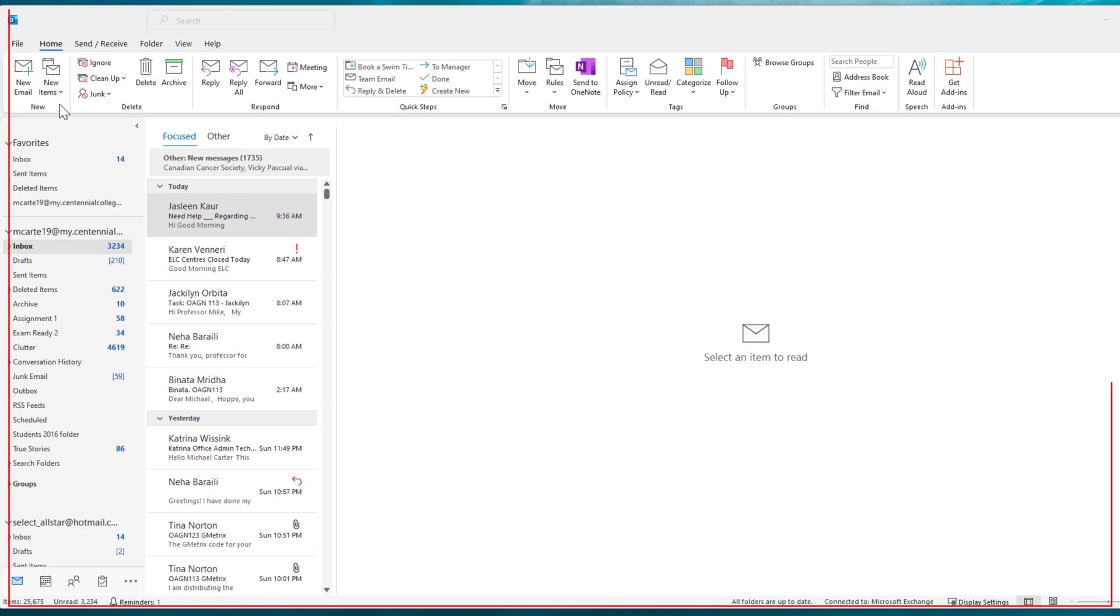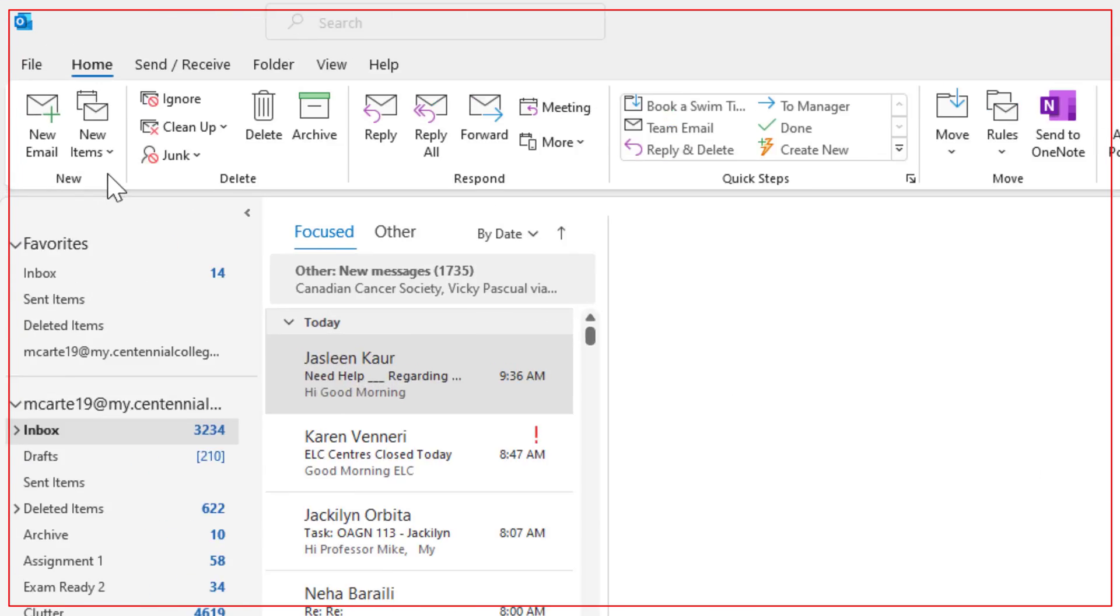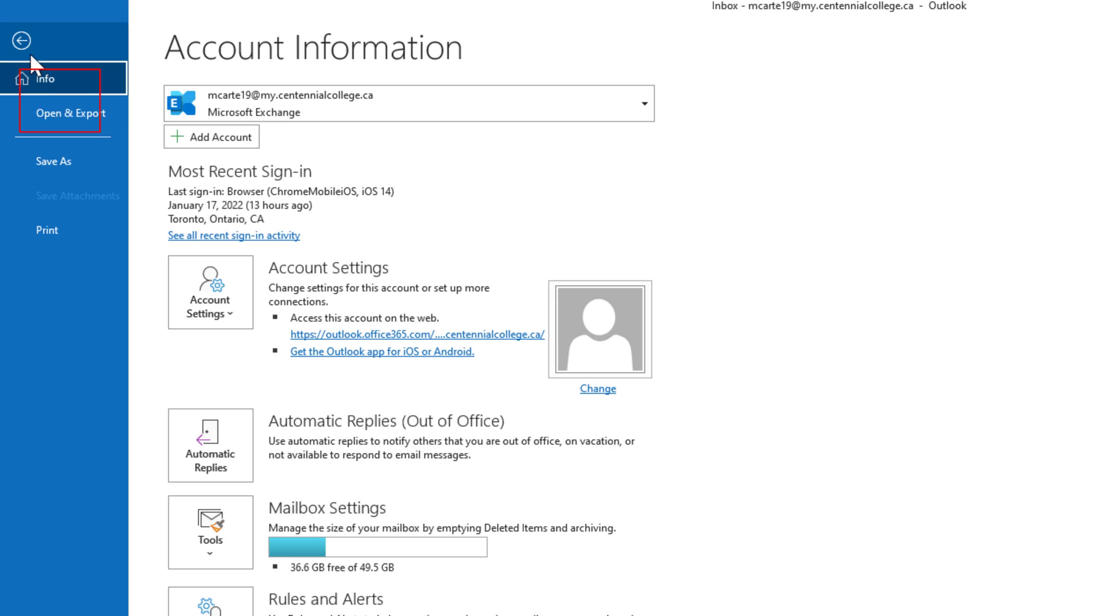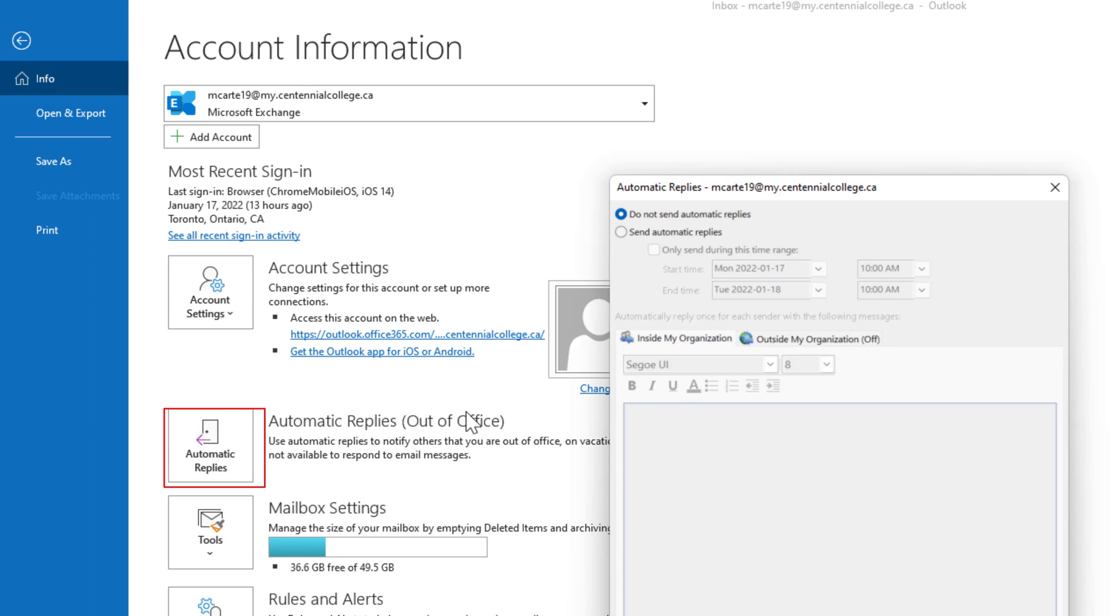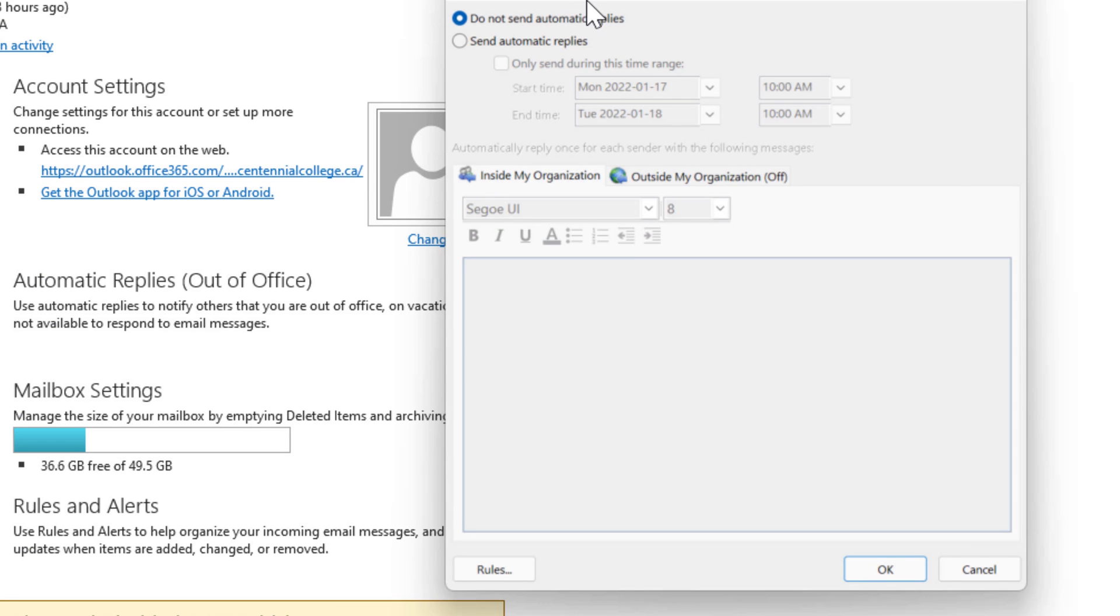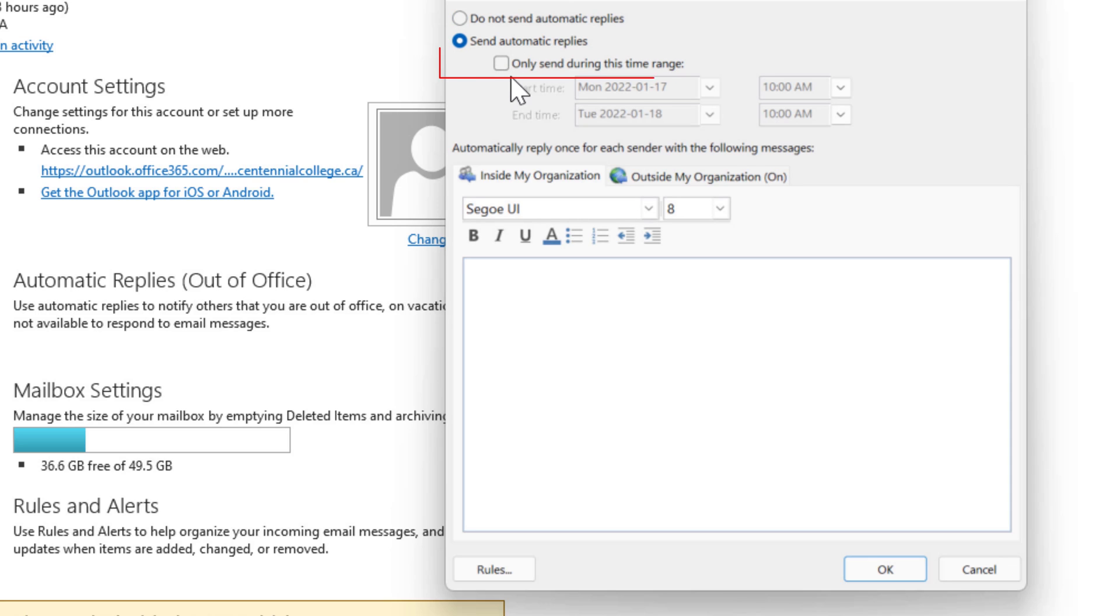So we'll start with the desktop version of Outlook and from here you have to boop the file tab and then from this backstage view you just boop the automatic replies button and that's going to bring up the automatic replies dialog box. Now from here you could just say send automatic replies and then don't forget to check the only send during this time range so that your automatic replies have an end when you return to the office.